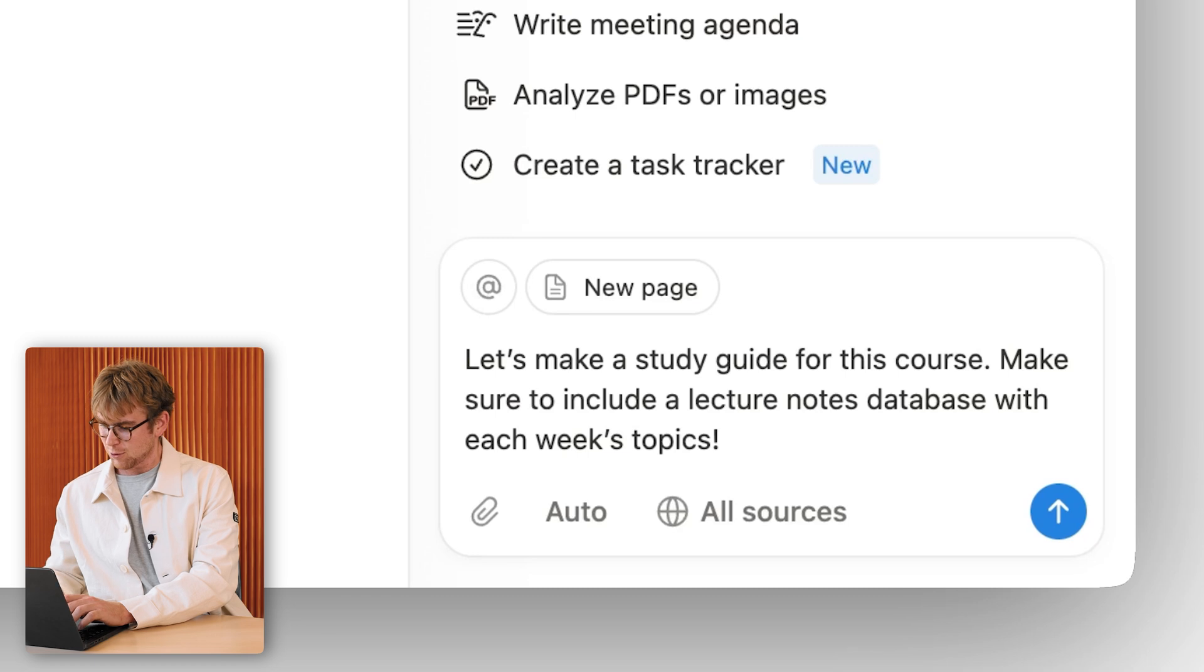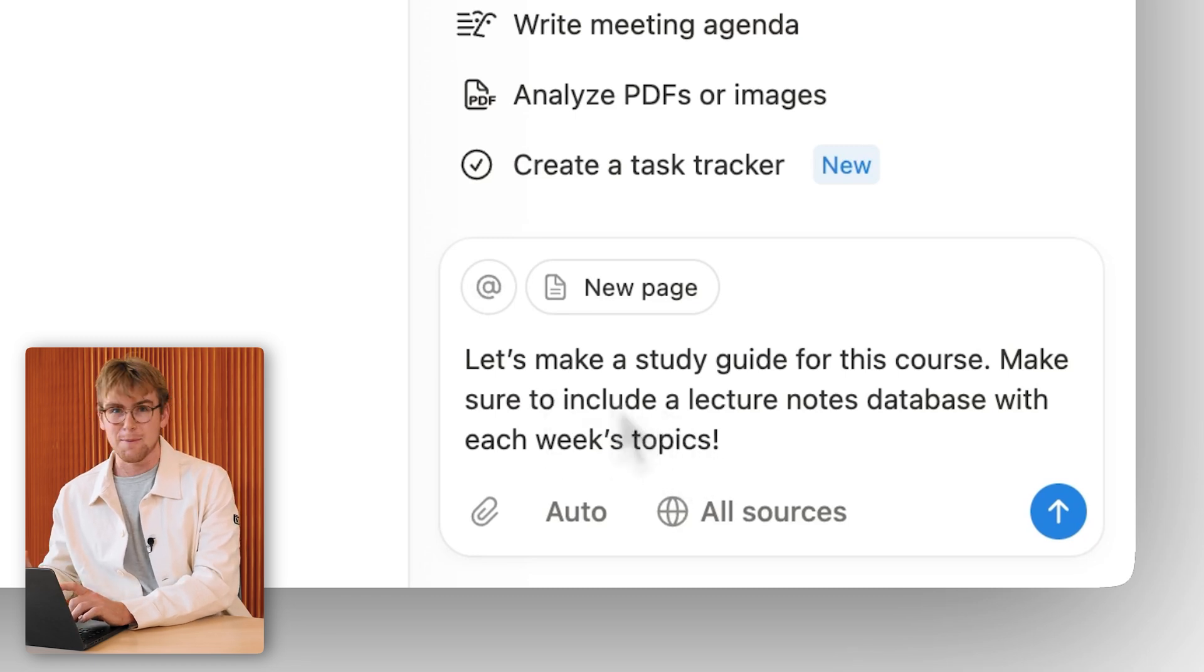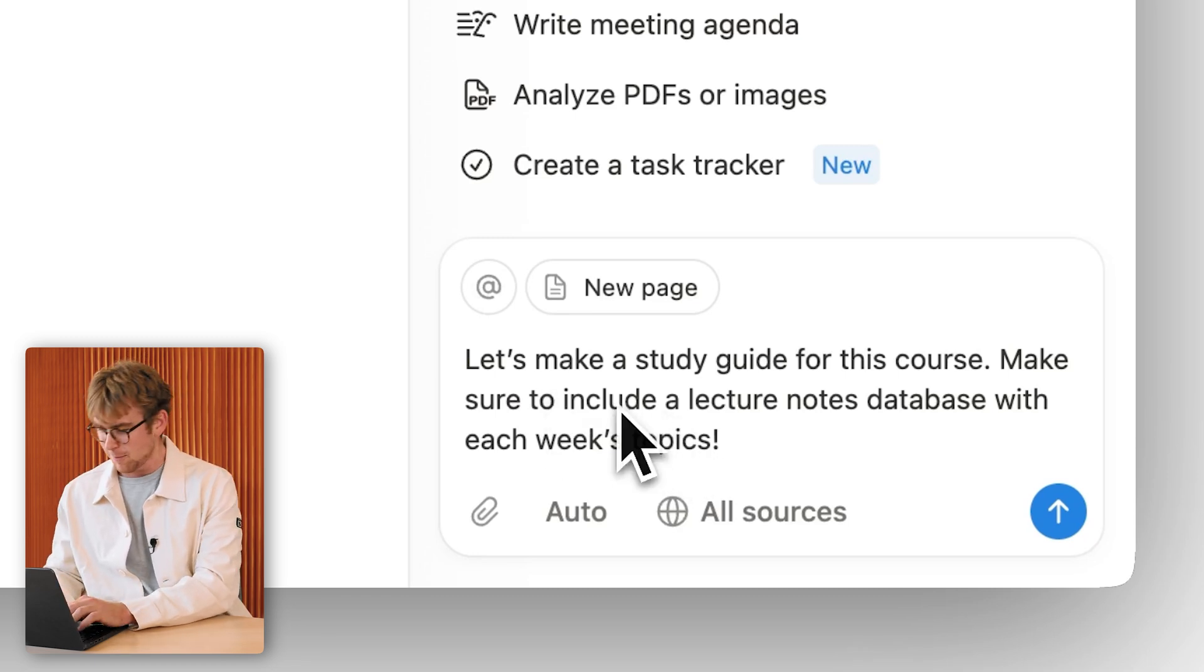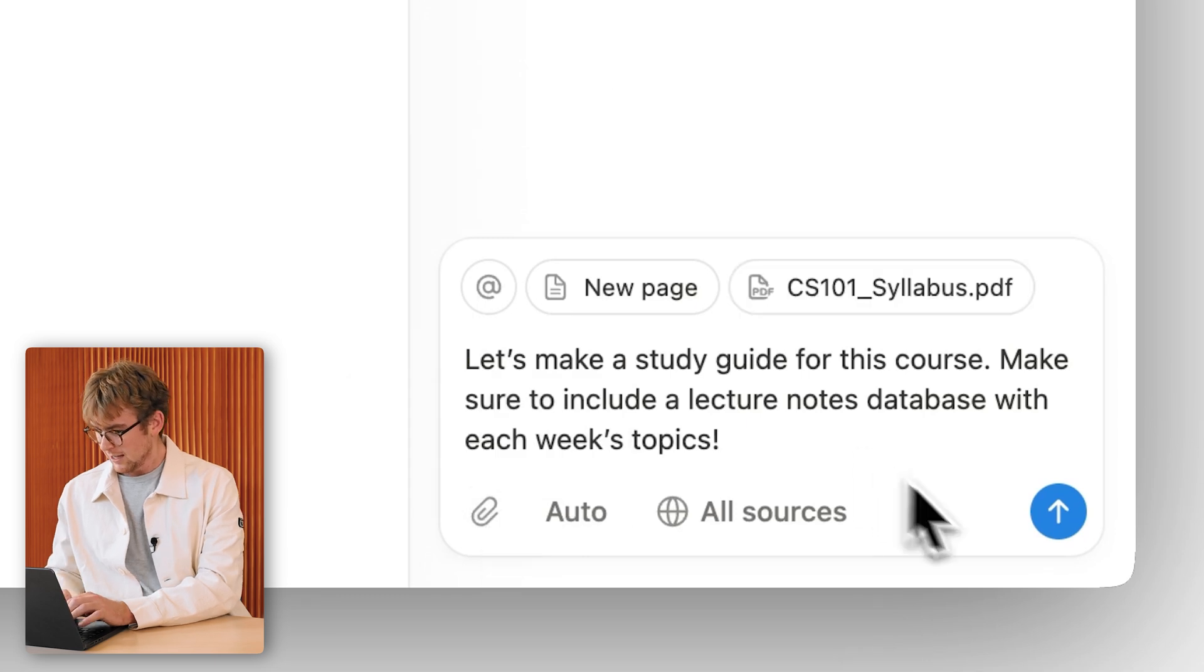Let's make a study guide for this course. Make sure to include a lecture notes database with each week's topics, and then I'm going to upload the syllabus as well.